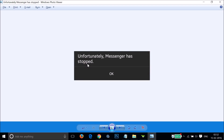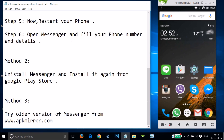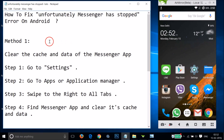Hi guys, in this tutorial I'm going to show you how you can fix this error on Android devices - 'Unfortunately, Messenger has stopped.' Here Messenger means the Facebook Messenger. I'm going to show you a couple of methods you can try and let's see if this fixes your issue.